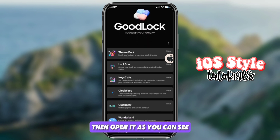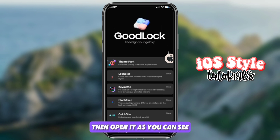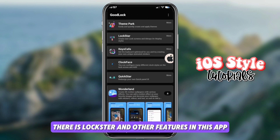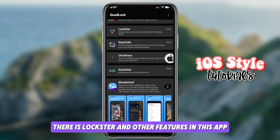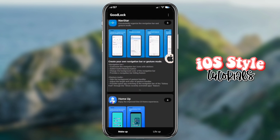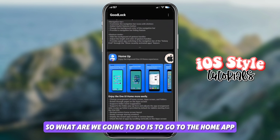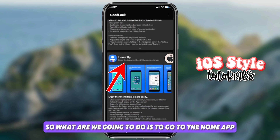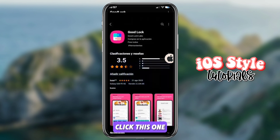Then open it. As you can see, there is Lock Star and other features in this app. What we're going to do is go to the Home app and click on this one.